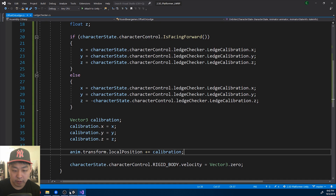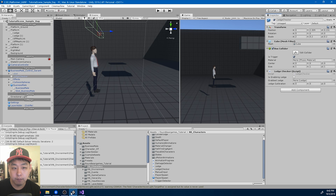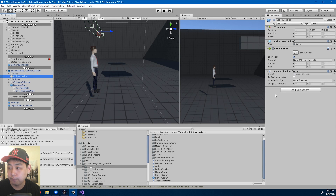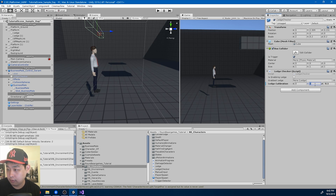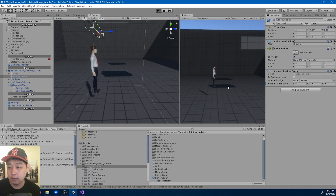Save and go back to Unity. In the ledge checker, for z I'll try negative 0.5, and for y, 0.5. I'll try it out.